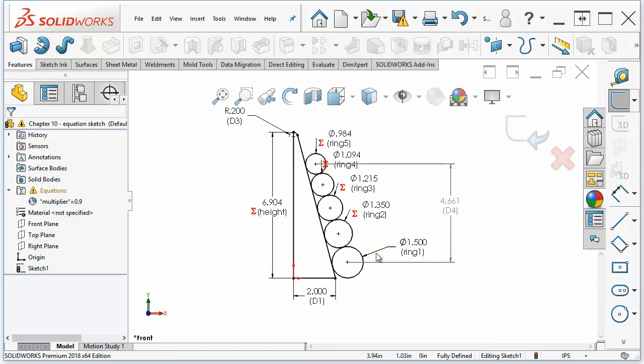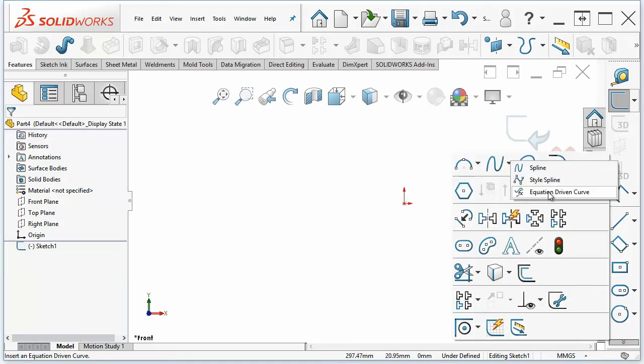This is essentially how equations work in sketches. And you can take this on to other parts of the software using it in feature parameters and things like that. The equation-driven curve, and this is under the spline heading.